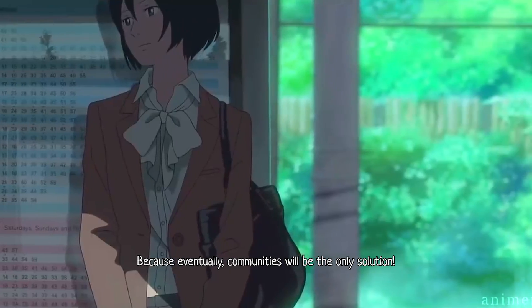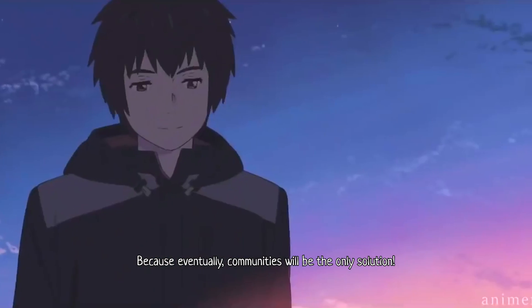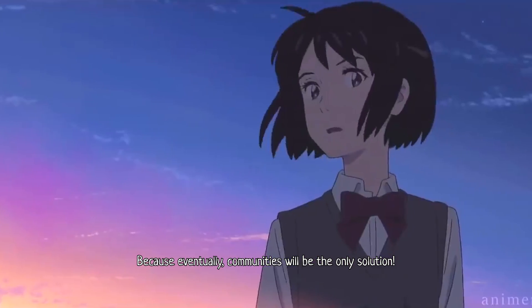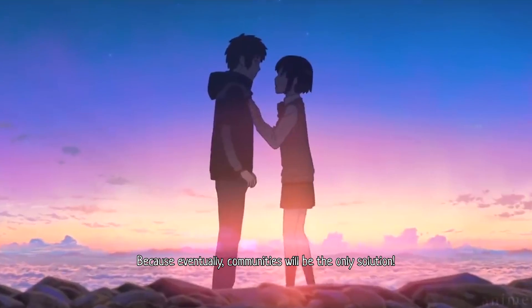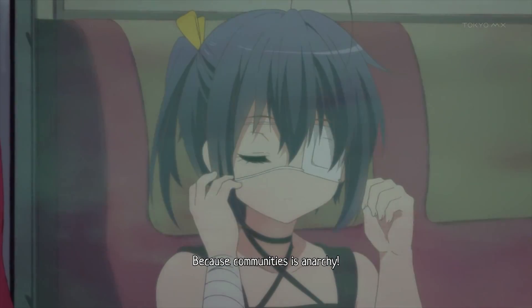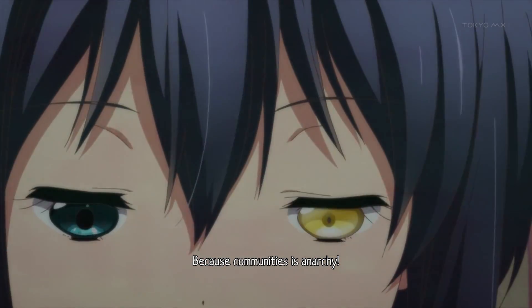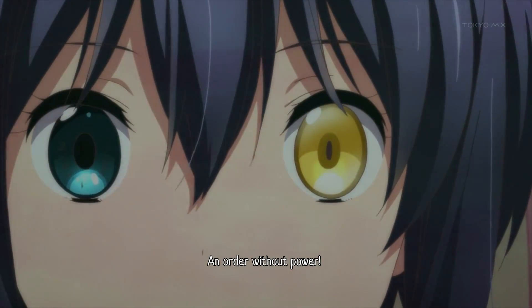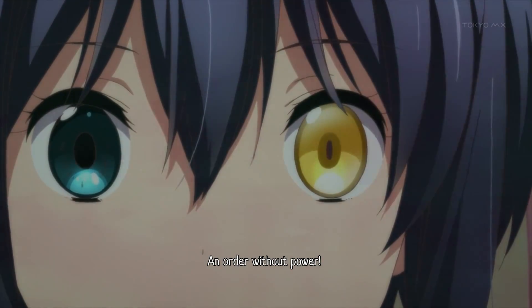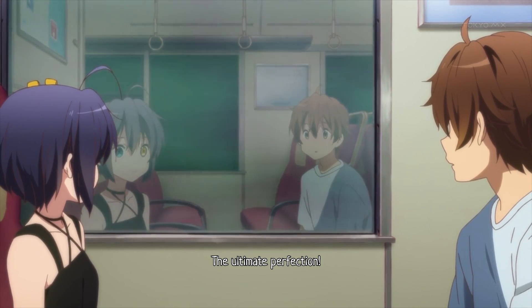Because eventually, communities will be the only solution. Because communities is anarchy. An order without power. The ultimate perfection.